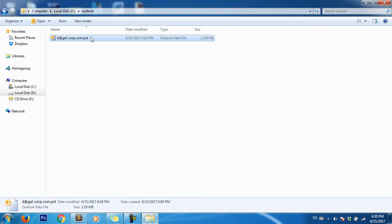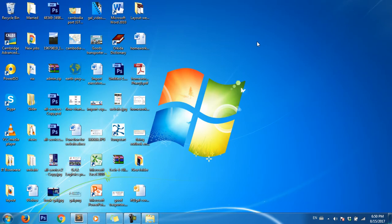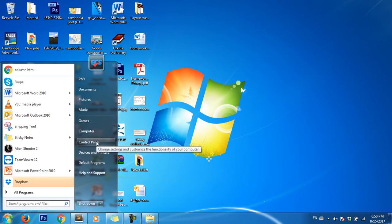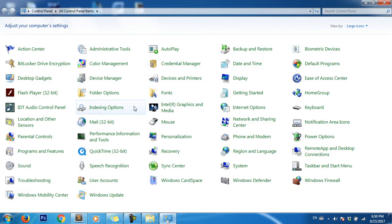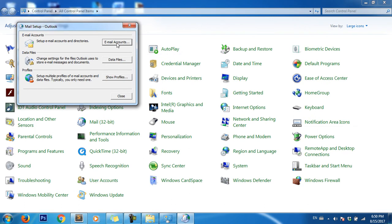First, go to Control Panel, click on Mail, and then click on Email Account.